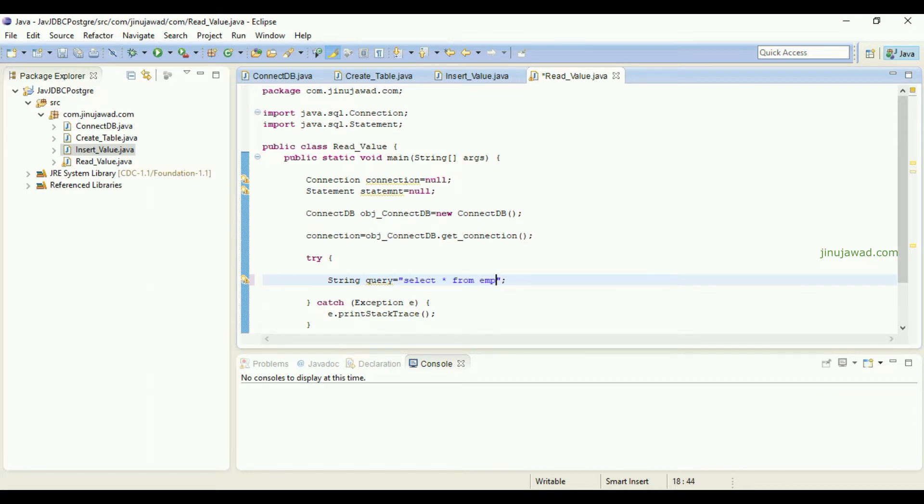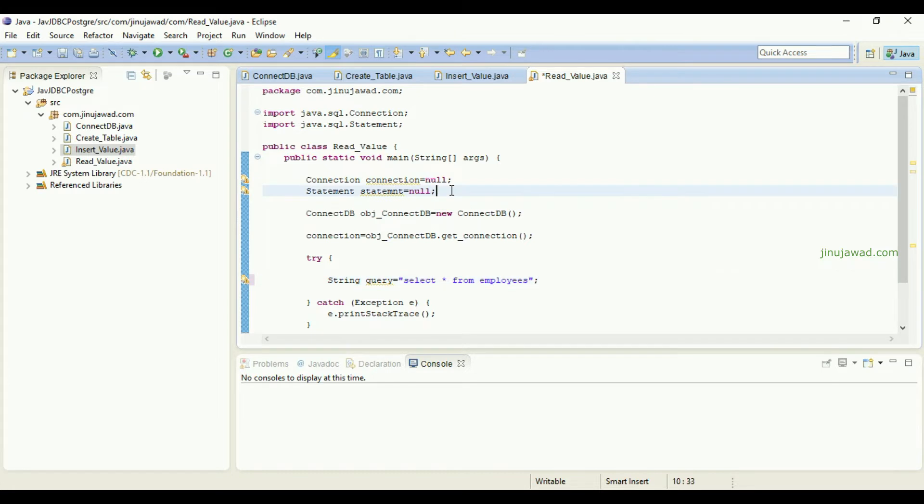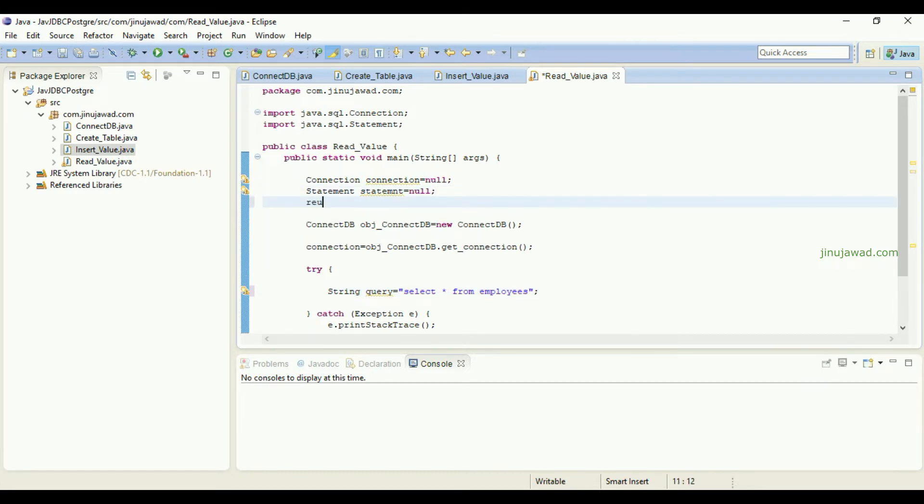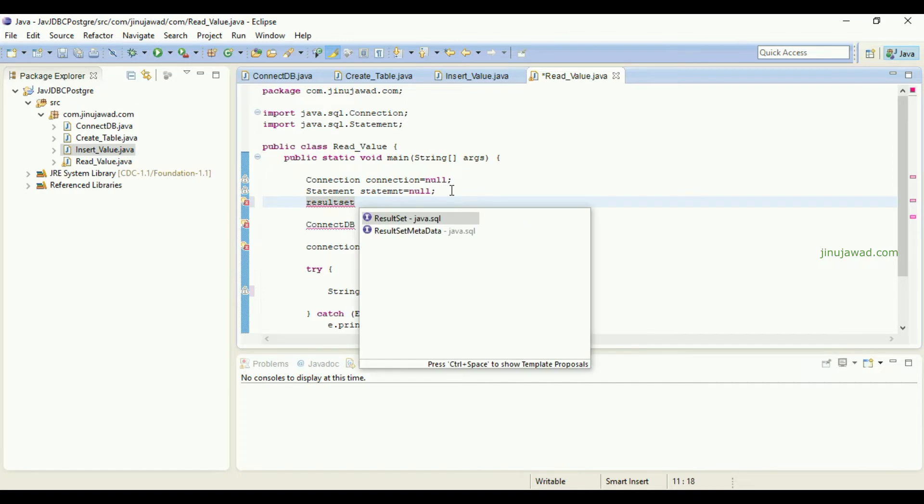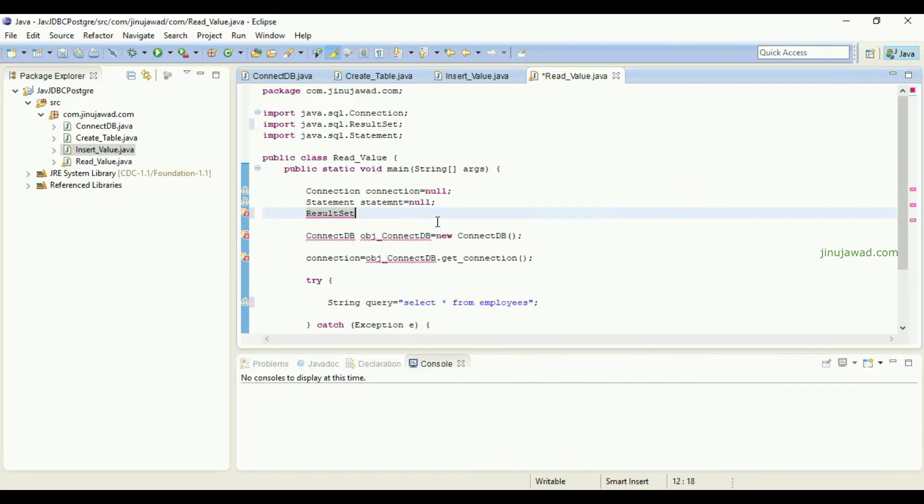Now to hold the values which the query returns, we should have a result set also. ResultSet is the object which holds the values which we have taken using the query. We have just created a new result set object.